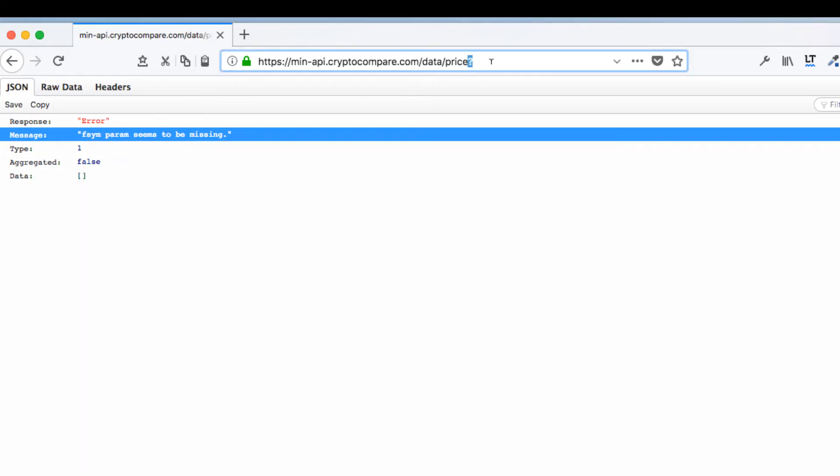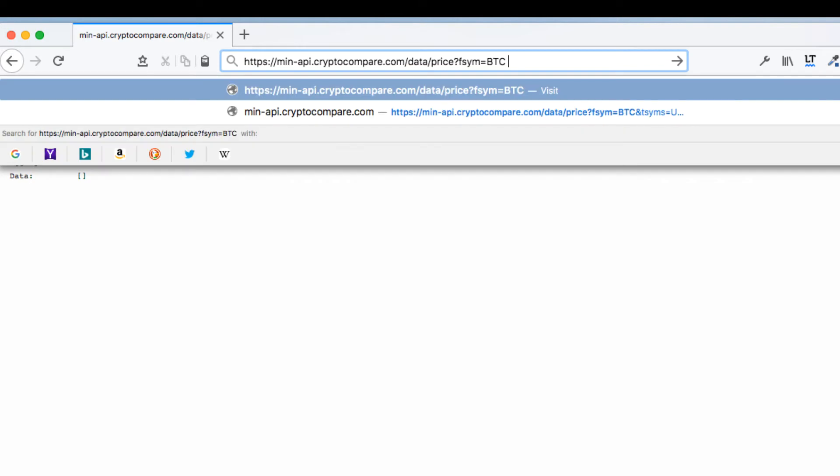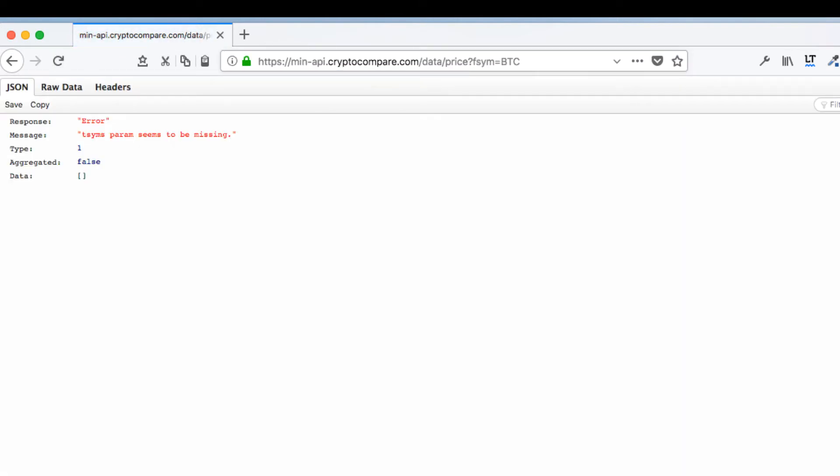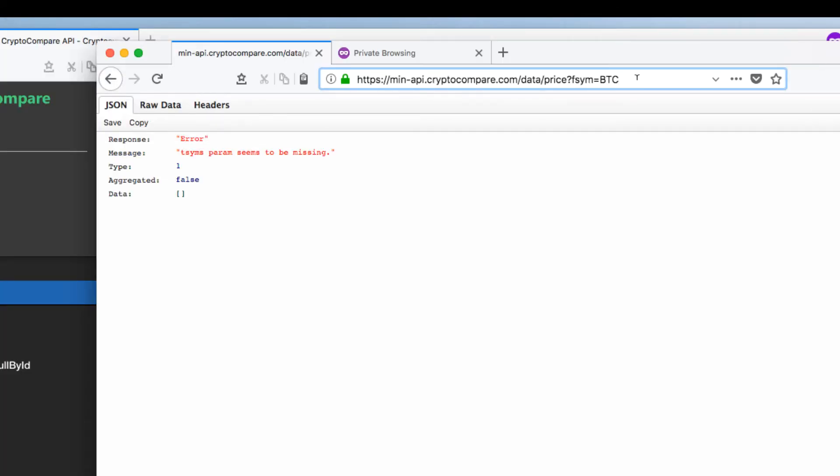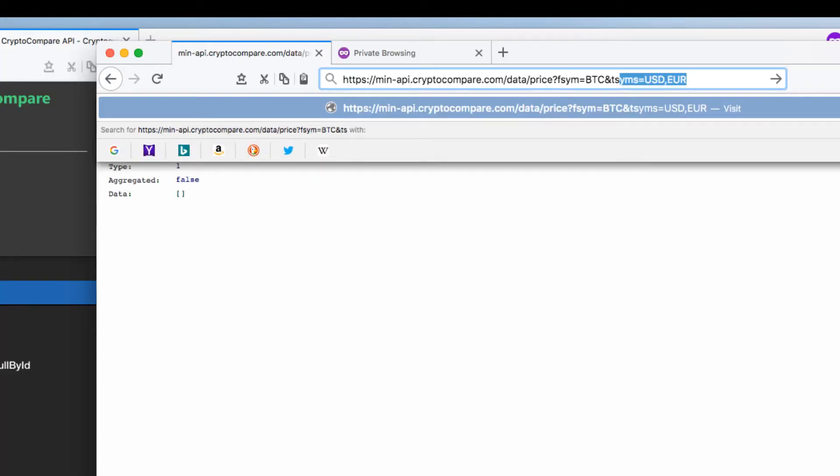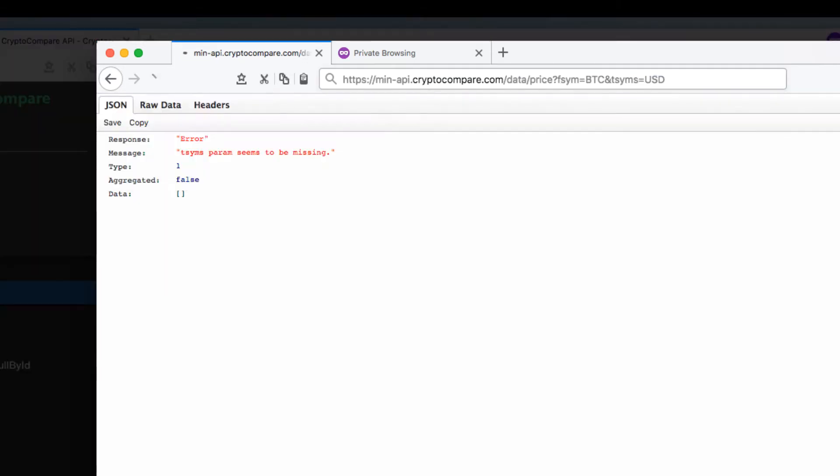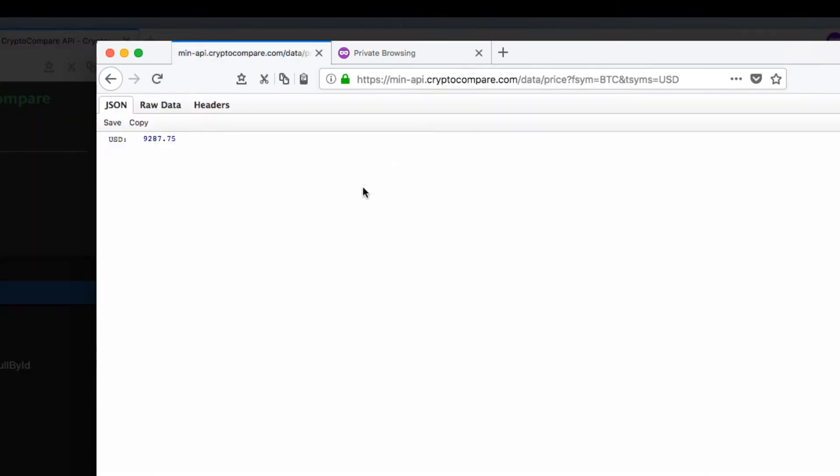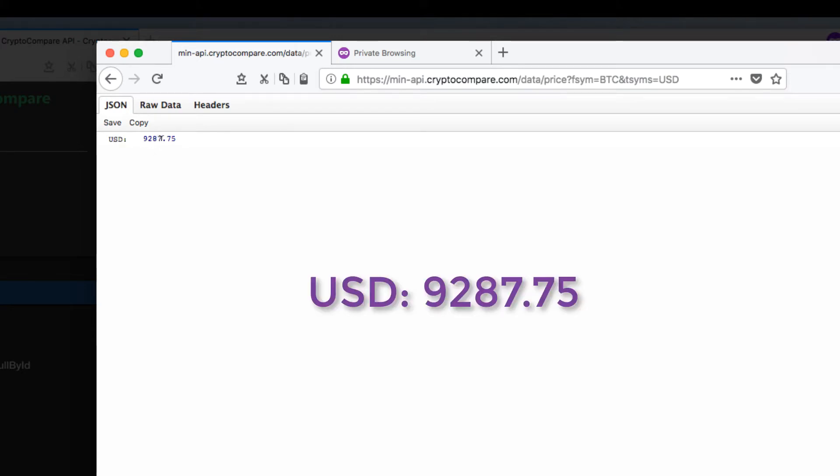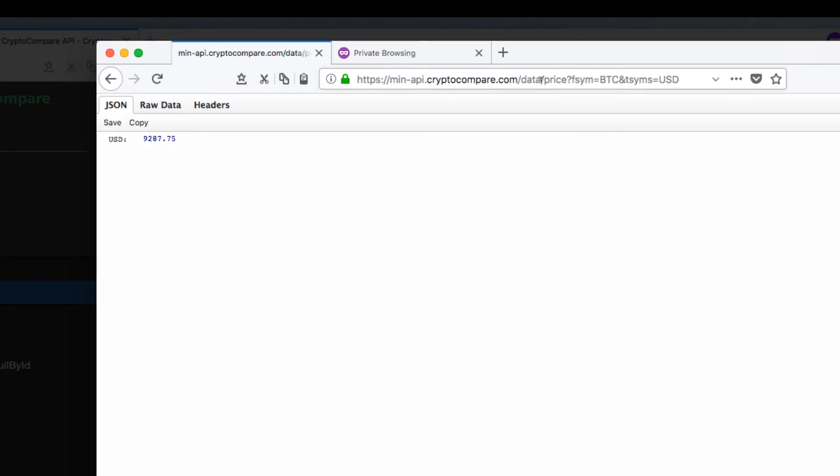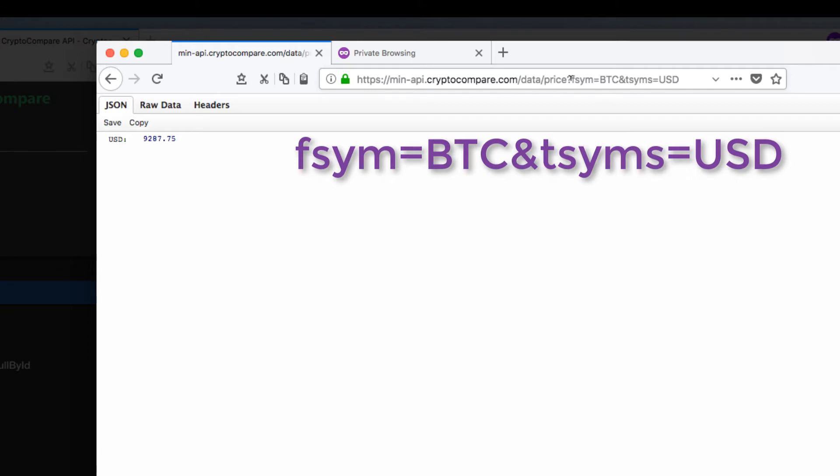We do not have a from symbol. So let's say from symbol Bitcoin. We want to get the price of Bitcoin. Again it's going to give us an error because we did not provide the to symbol parameter. So next we'll provide a to symbol. We'll use an ampersand, TSYMS and we'll say USD. And it gives us a JSON response USD 928775. That's the USD value of Bitcoin at this moment. And the API as you can see it's pretty straightforward. From symbol Bitcoin we want the USD equivalent. We didn't need an API key.